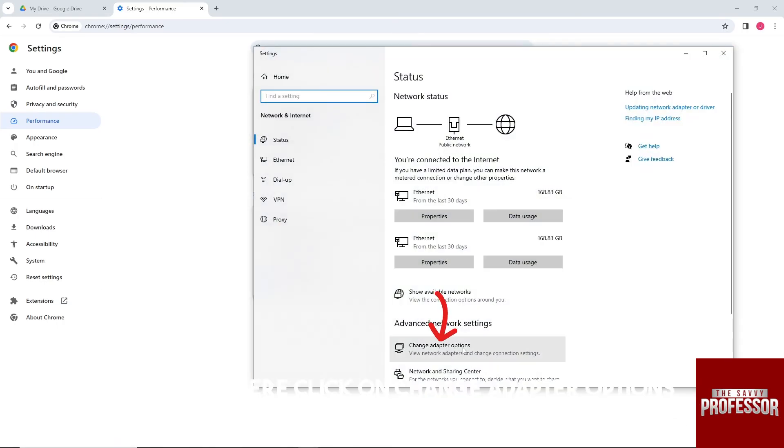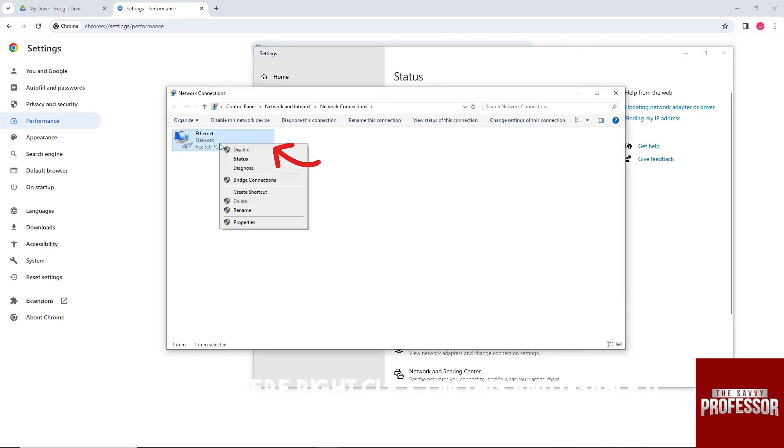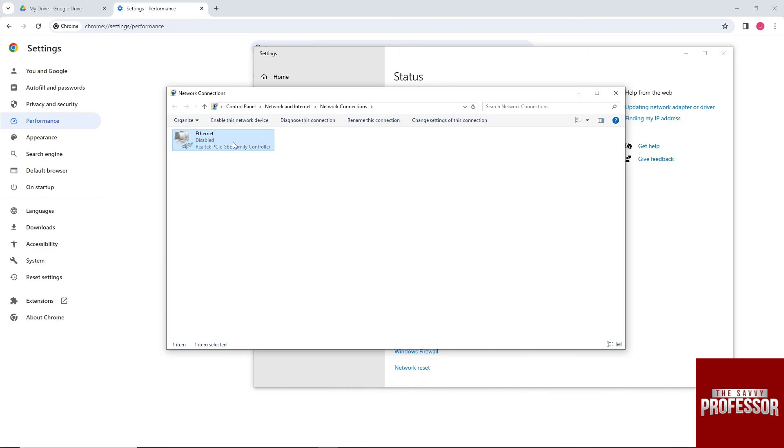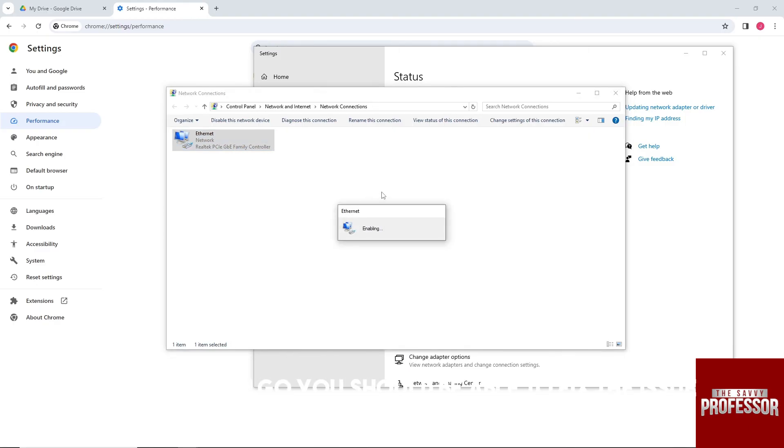Then from here, click on Change Adapter Options. Right-click on the adapter, disable it, and then enable it again. There you go, you should be able to fix the issue.